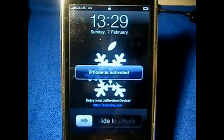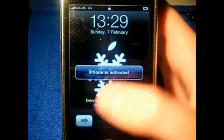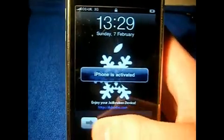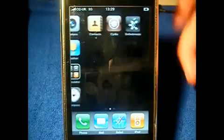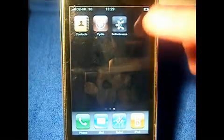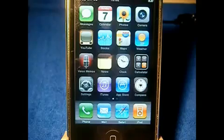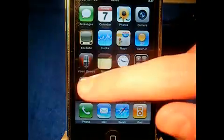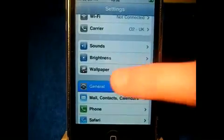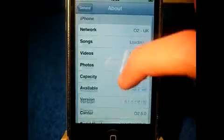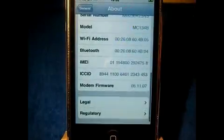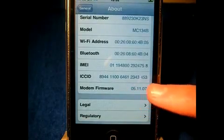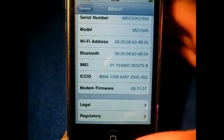As you can see there it says phone is activated. We've got the SnowBreeze wallpaper. We're just going to slide to unlock. You can dismiss that. Scroll across and you can now see we have Cydia and SnowBreeze. Just to show you that I'm on the new firmware, I'm going to go to Settings, General, About. Scroll down and you can see I'm on 3.1.3 and I'm still on my 05.11 baseband.